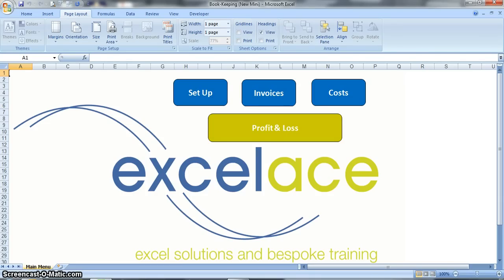This is a short video to demonstrate the XLA's bookkeeper model. It's a really simple to use package that allows you to keep track of the finances for your business without needing to become an expert at using Excel or an expert in finance.